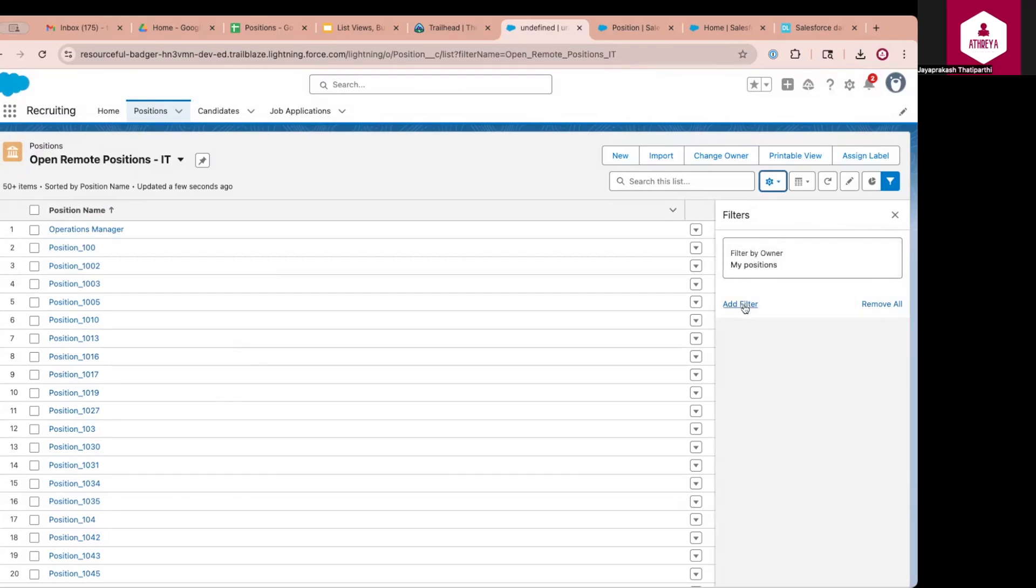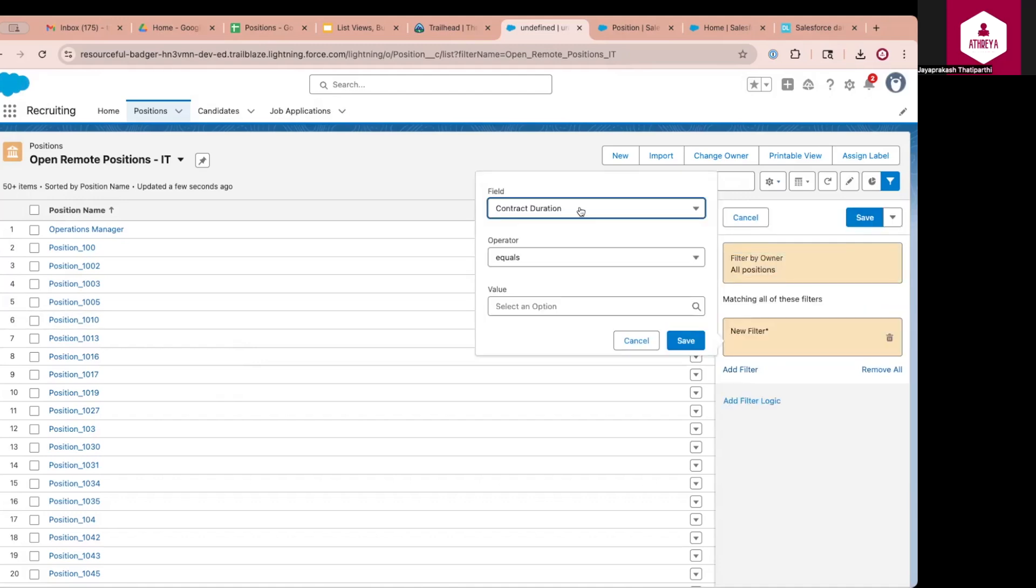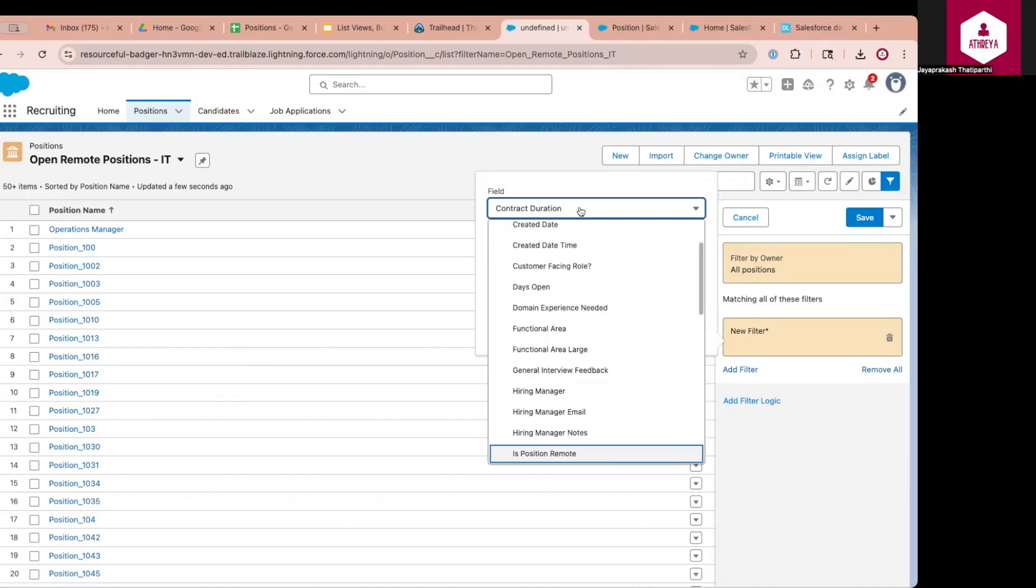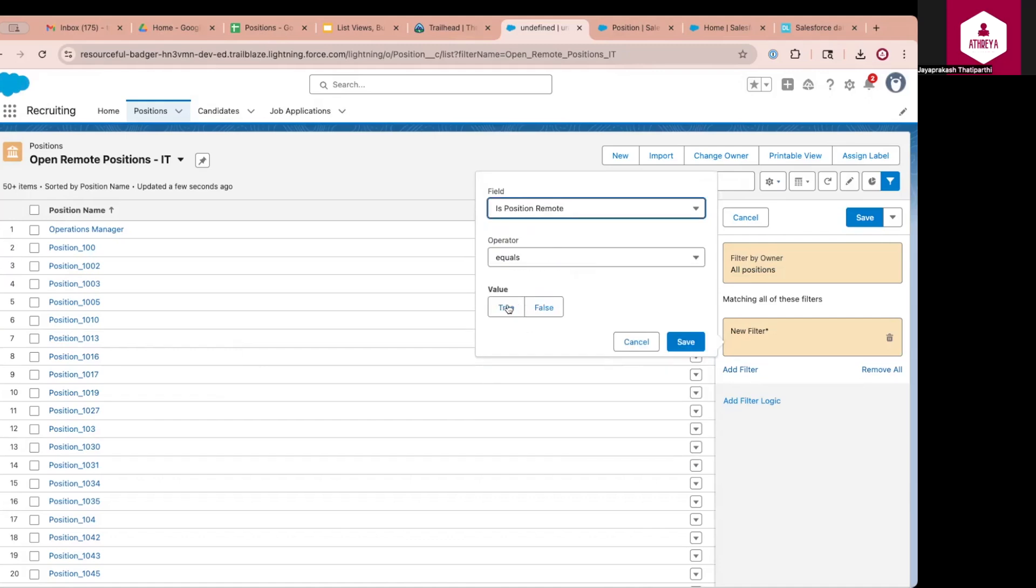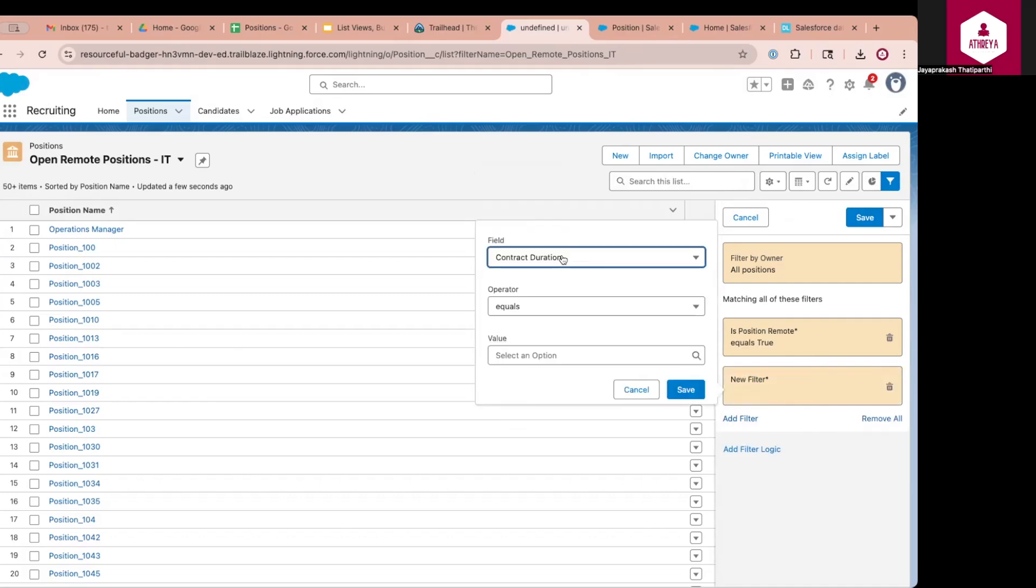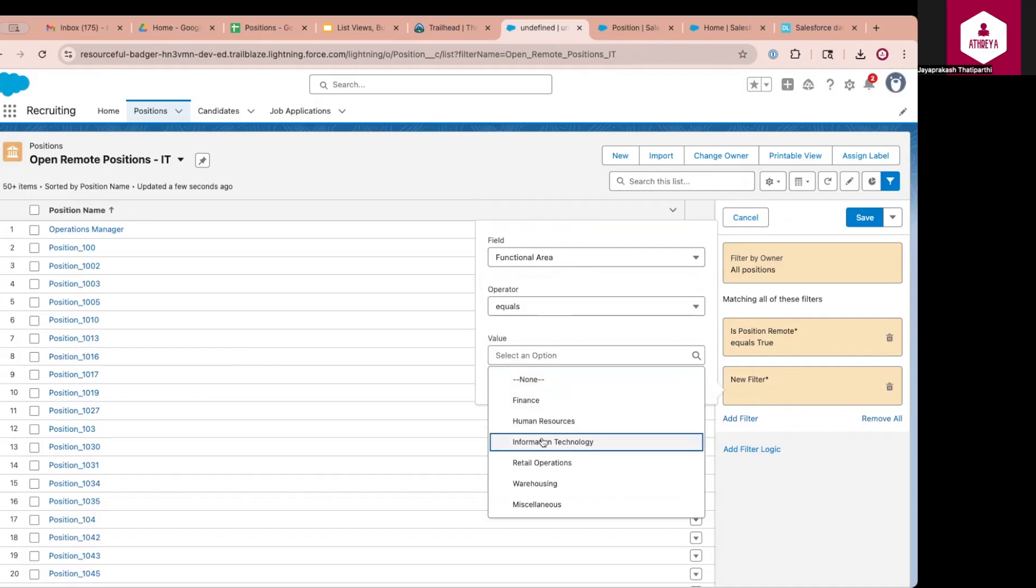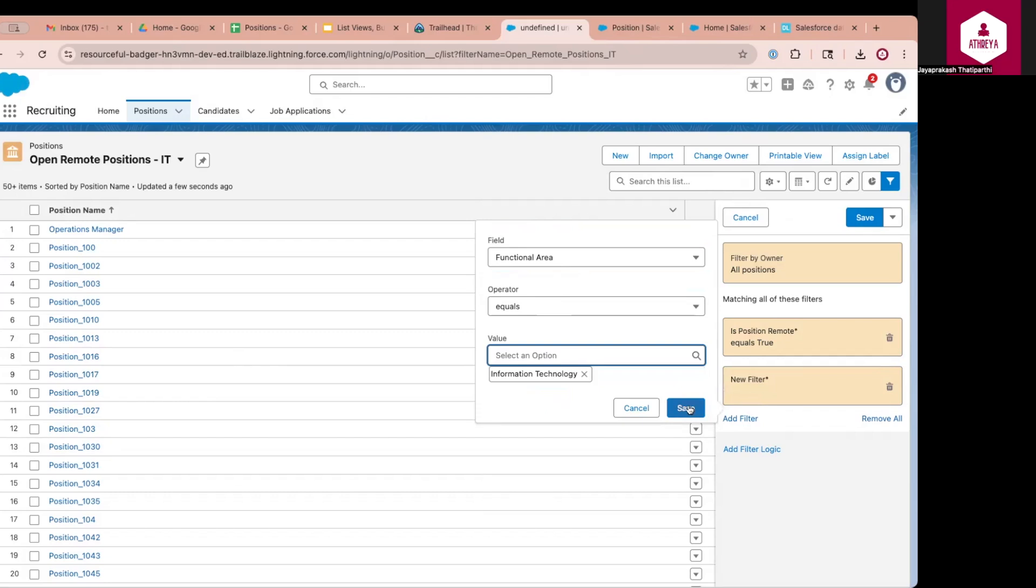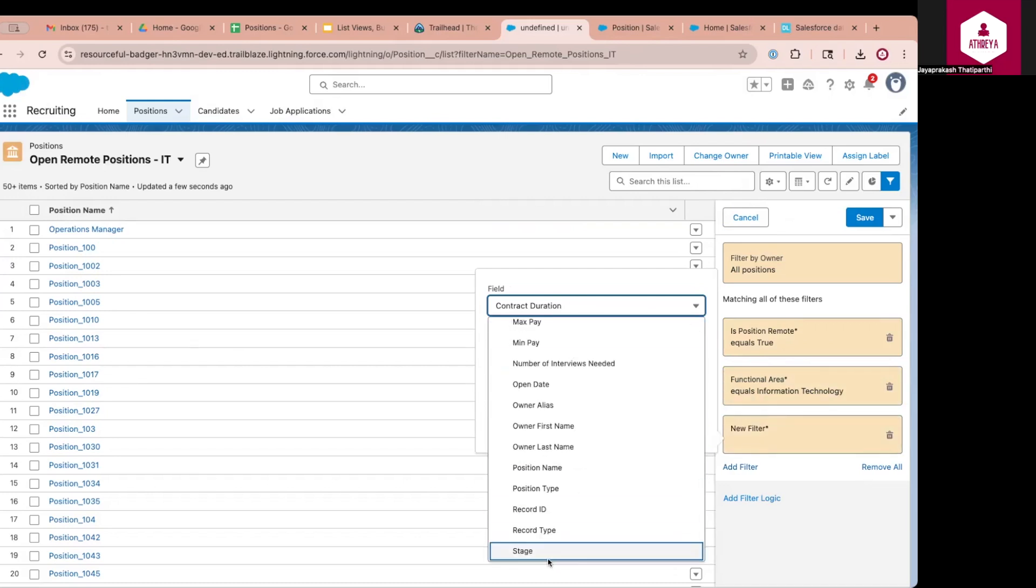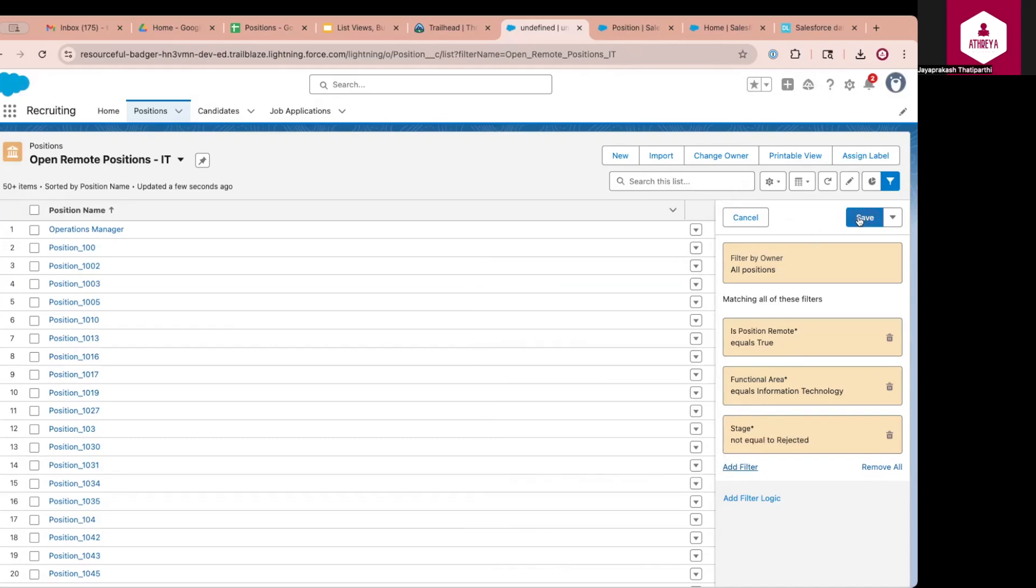I want to add a filter by clicking on add filter. By default, Salesforce gives you filter by owner. So for this requirement, I want to see all positions. I am selecting all positions. So my positions typically gives you the records that are owned by the user who is running this. So I want all positions. That's why I am selecting all positions. Then I click on add filter. I want to check if the position is remote. So on my object, I have a field called is position remote. If it is equal to true, then it means that it is a remote position. The second filter that I want to add here is to check the position functional area because that actually tells whether it is an IT position or not. So I am going to functional area. If it is equal to information technology, I want to give only the open position. The position has a field called stage which tells whether the position is open or not. I am using stage field. If stage is not equal to rejected, if it is not equal to rejected, then it means that it is an open position. And I will click on save.